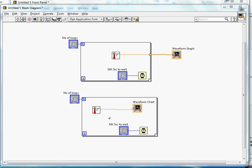The waveform chart will continuously display the data as time progresses. That's the difference between waveform chart and graph. I will cover the XY graph in another VI in the same video.